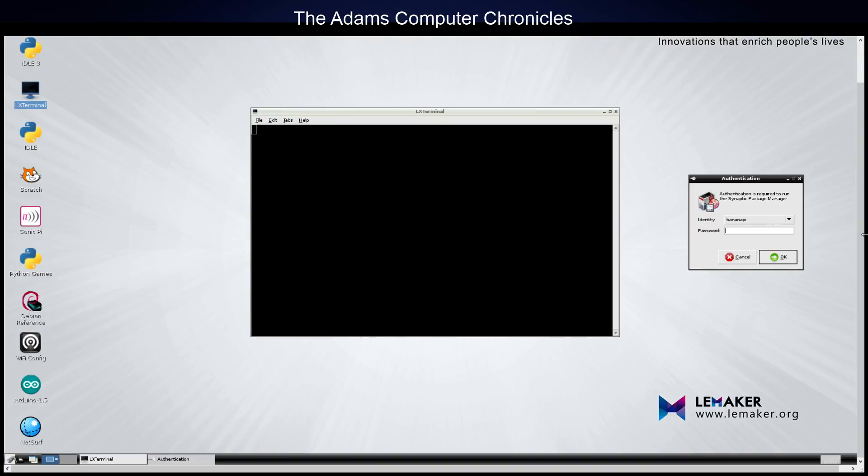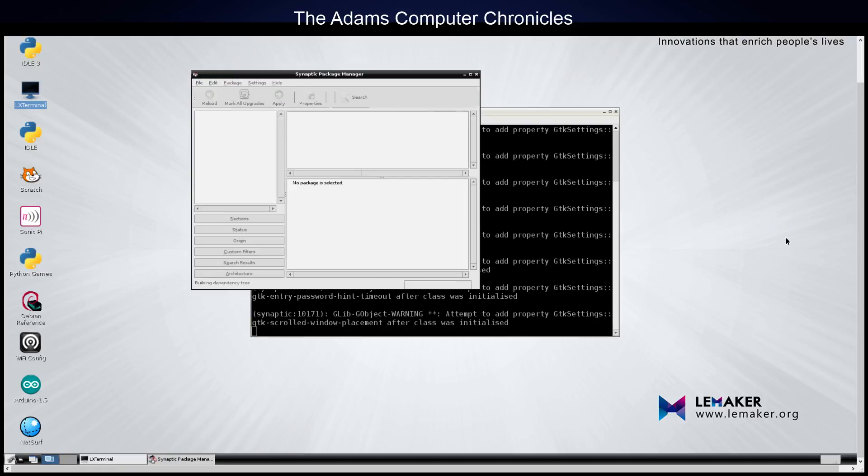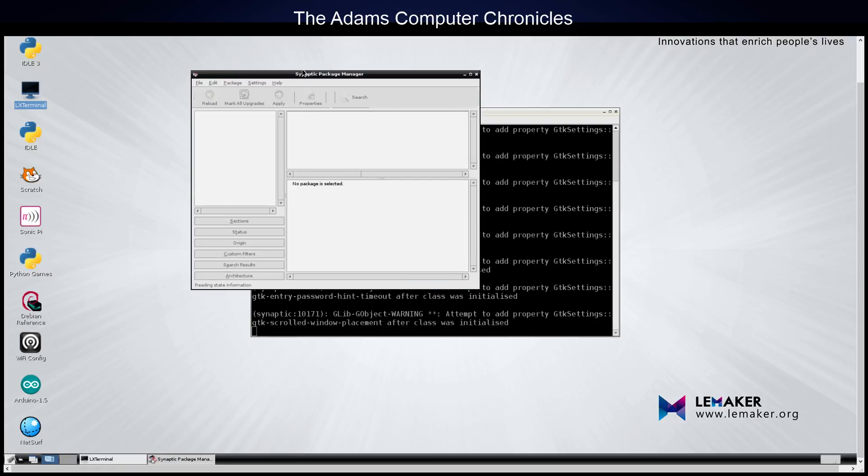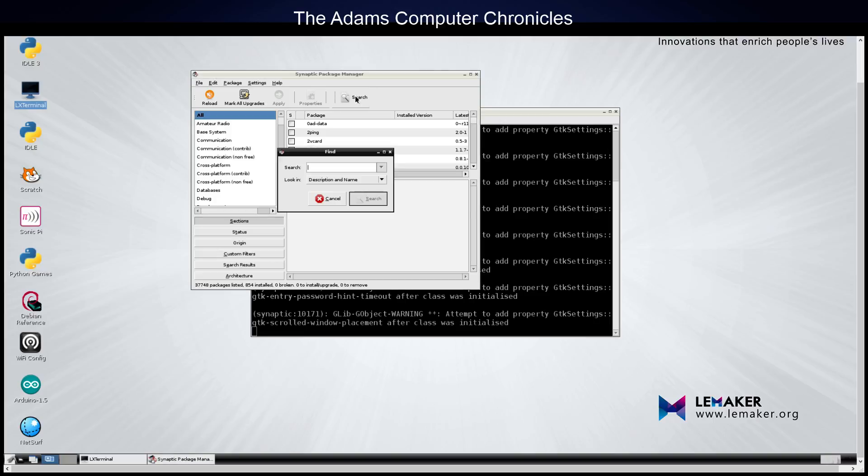And then we have to authenticate, so we'll type in the root password. And this is the Synaptic Package Manager. I need to give it a couple seconds for it to read all the packages. Now, what we can do is we can hit the Search button and type G-P-A-R-T-E-D and do a search.